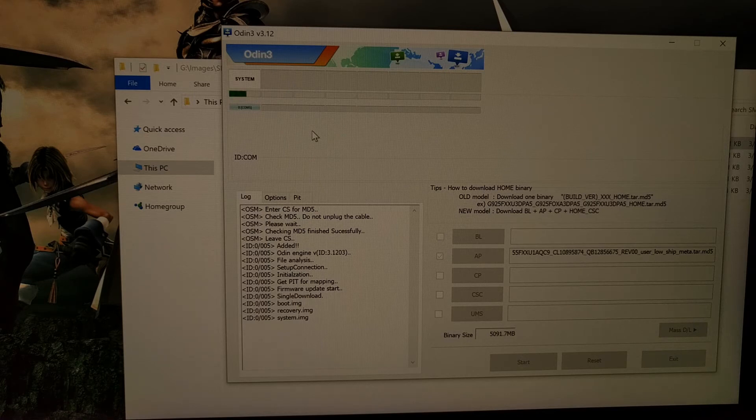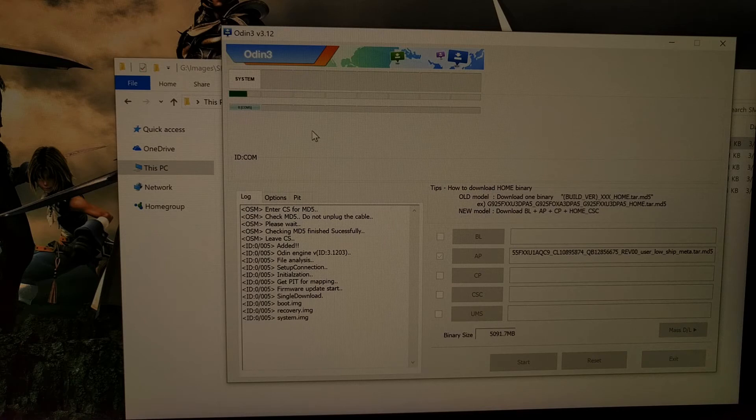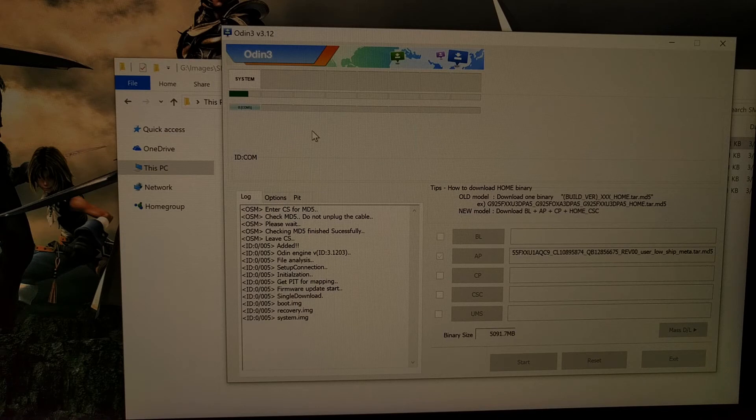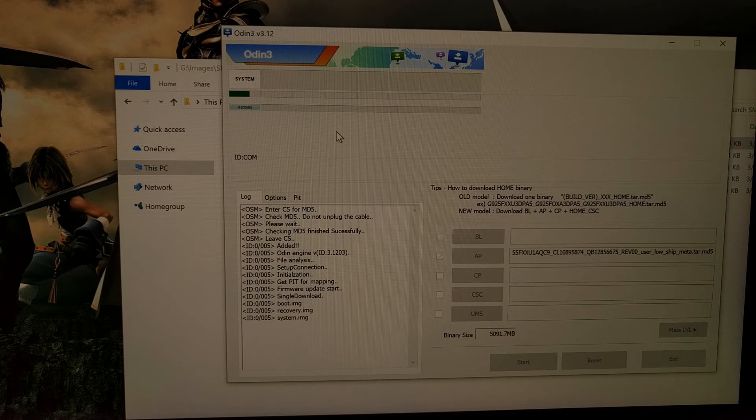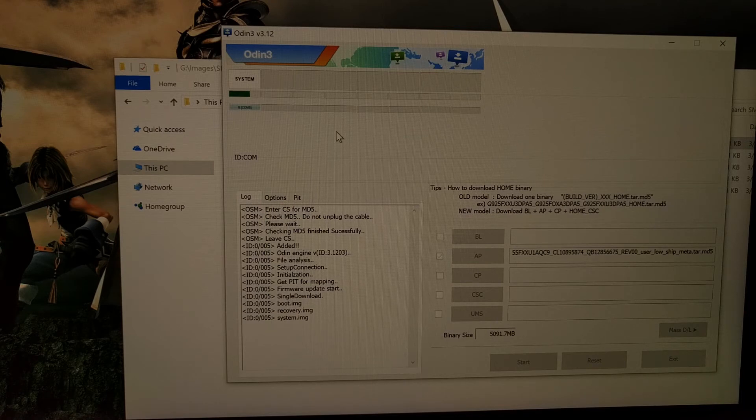And just remember that was a big file that we loaded in here, so this will take some time to complete. Just be patient.